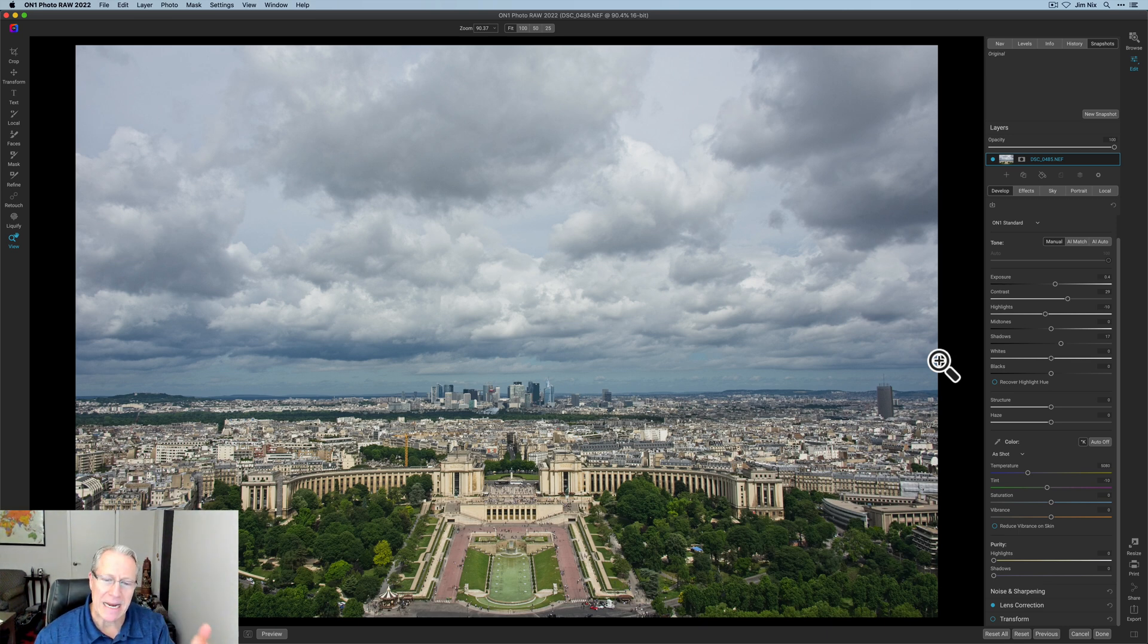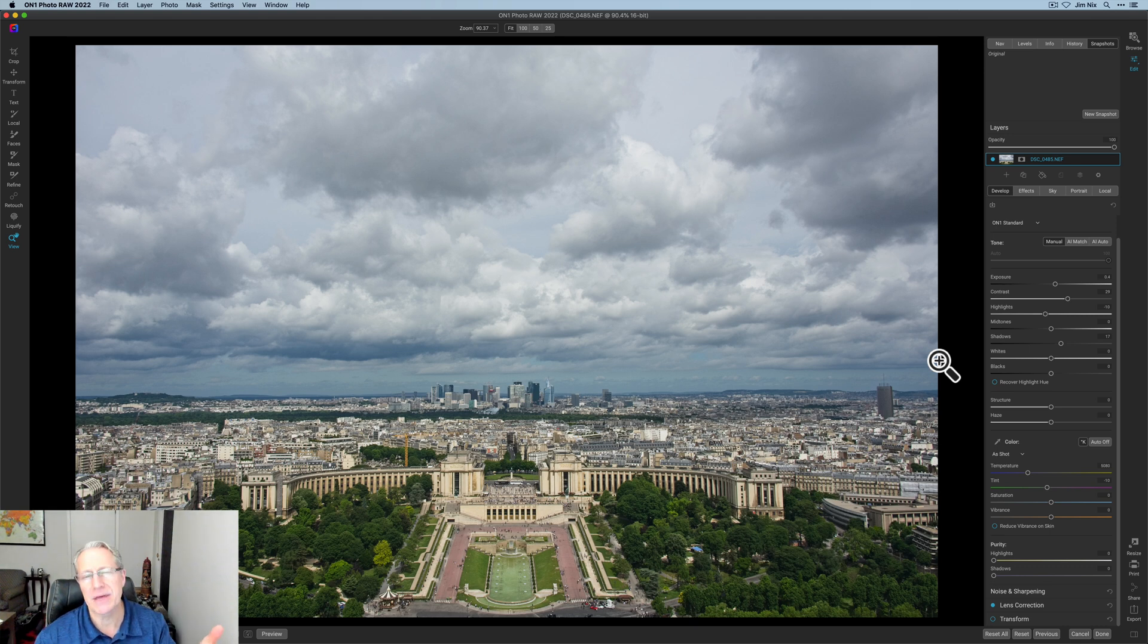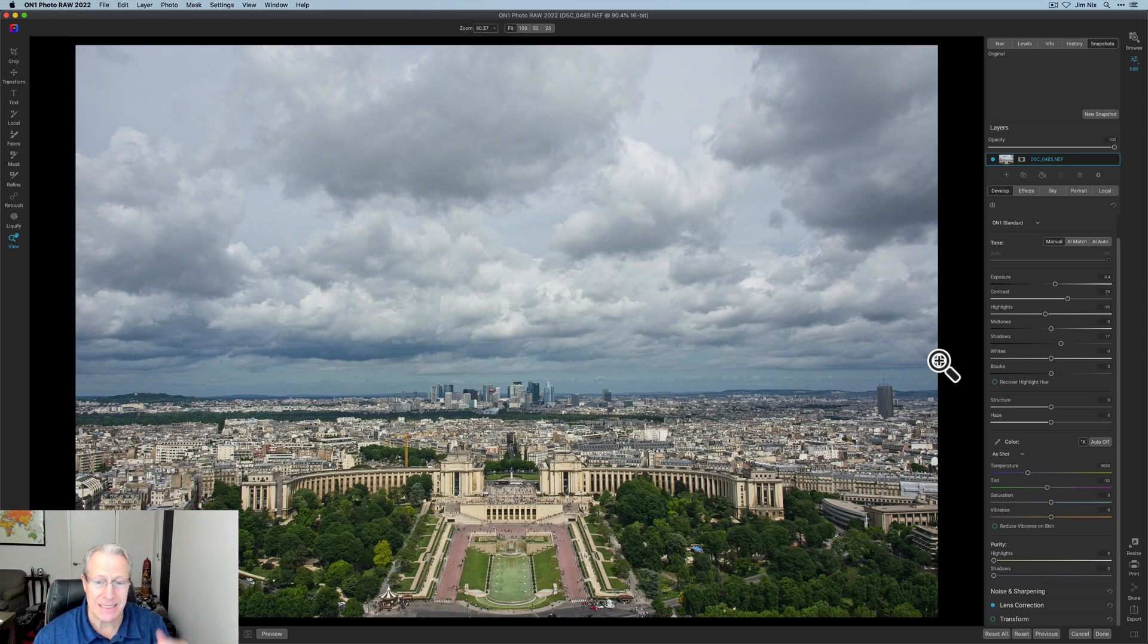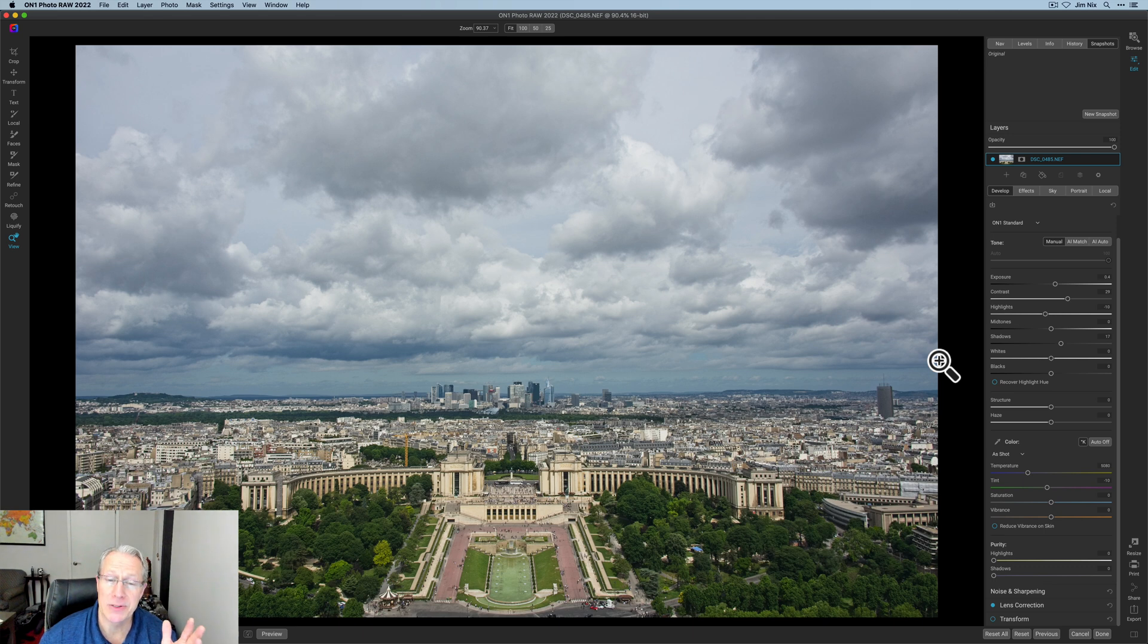And dramatic photos, there's a couple of things that I look for when I know I want to create a dramatic photo, and the first one is clouds. This is obviously a cloudy scene.